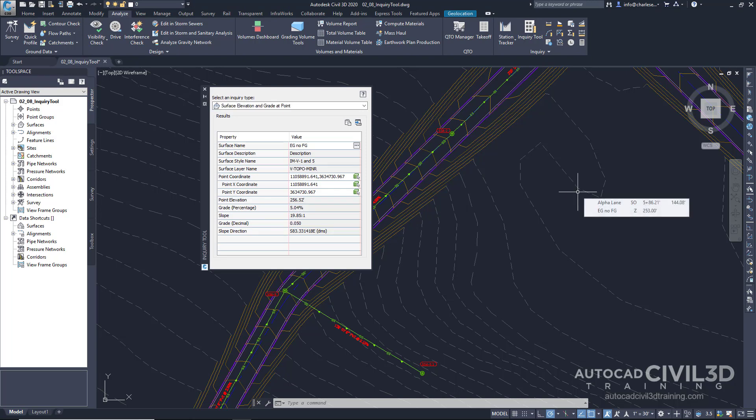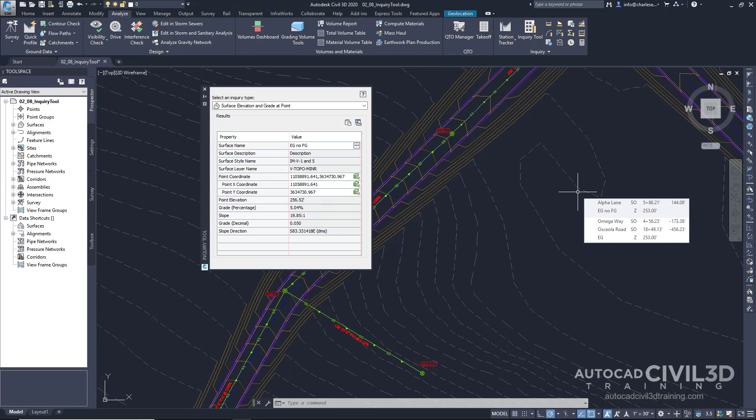The information that was last selected will continue to be shown on the screen or in the palette for us. This can be very useful as we're doing design to better understand the information that we're working with to build our design from.